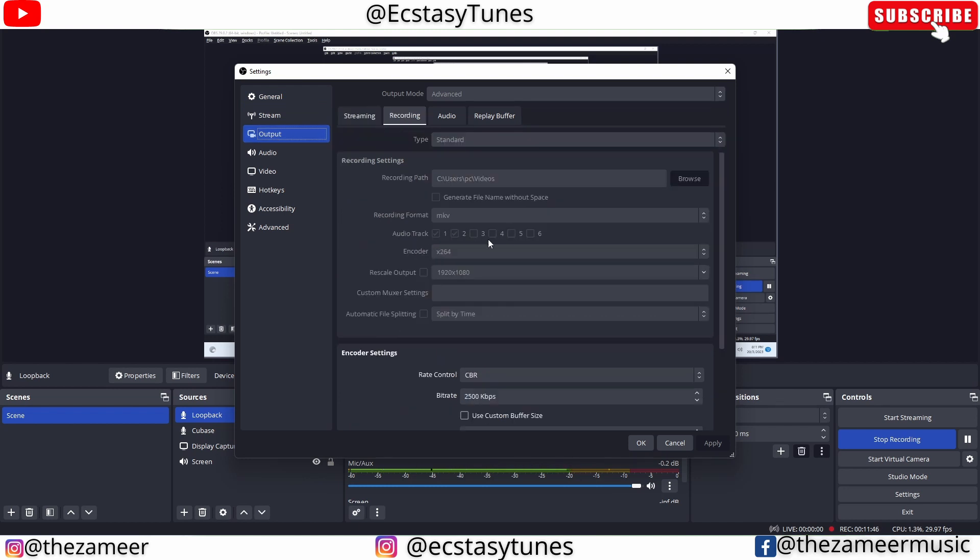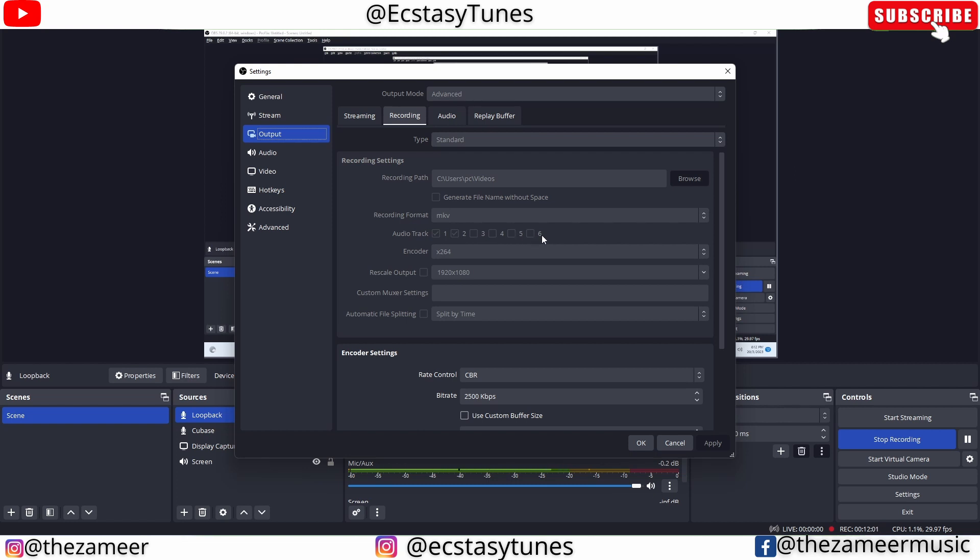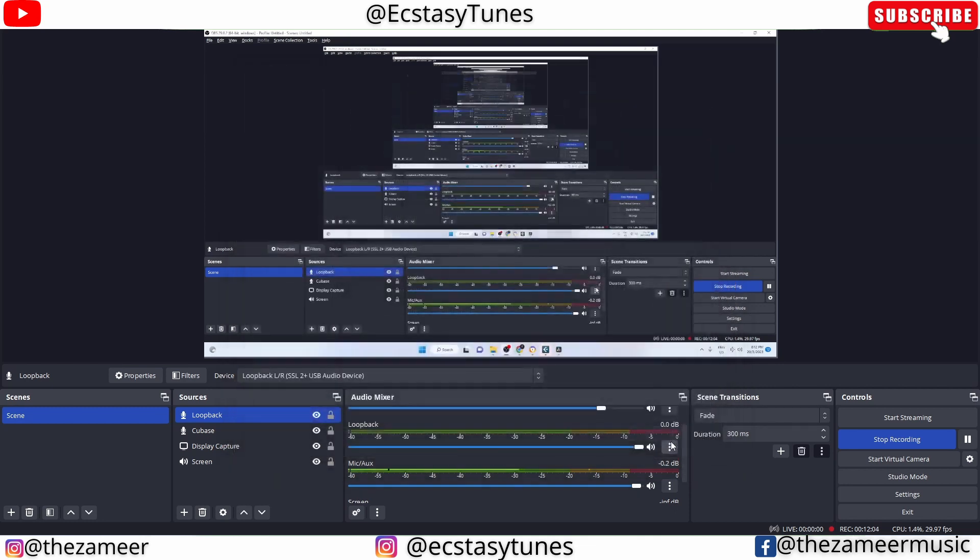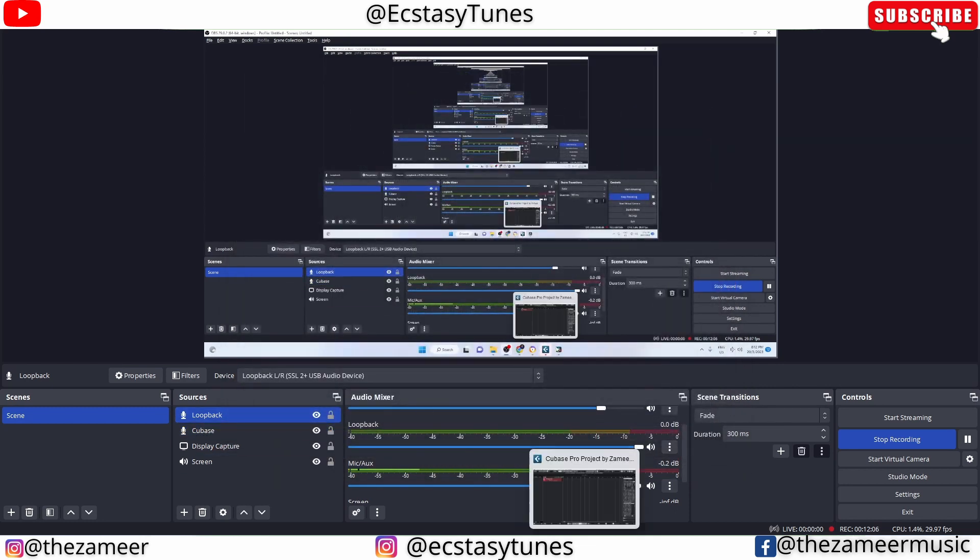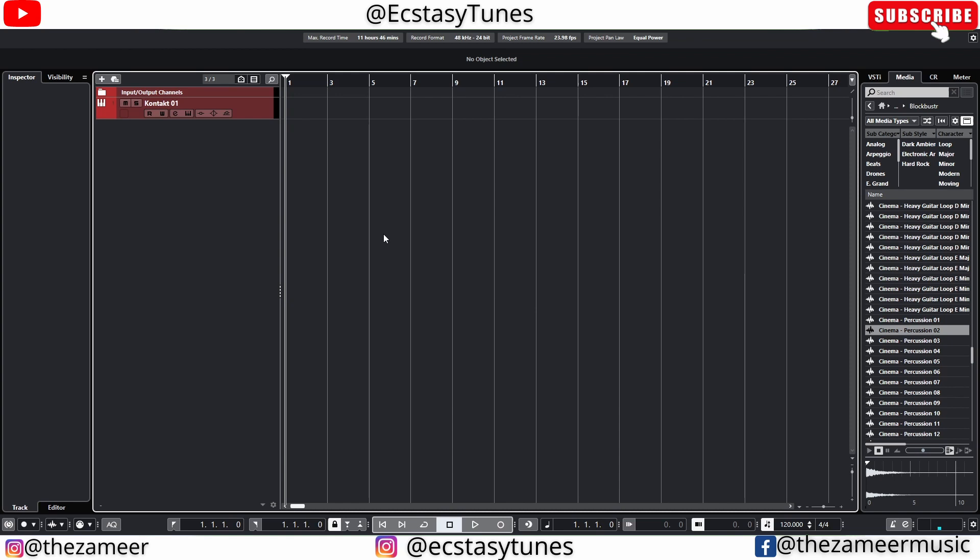You can actually have as many tracks as you want, but right now I only choose 1 and 2 - one for Cubase audio, the other one for my mic. The reason why I cannot check any of these right now is because I'm recording, but if you're not recording you can check here. Once that is done, let's go back to Cubase. I'm going to play something with my Contact library here.